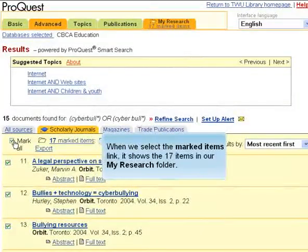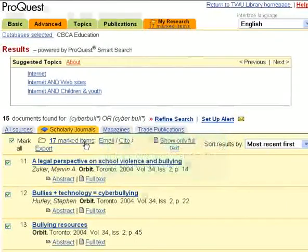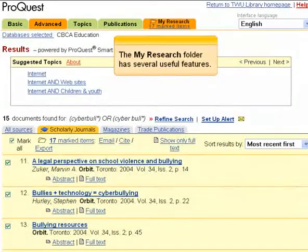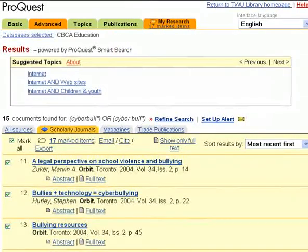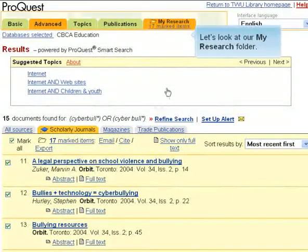When we select the Marked Items link, it shows the 17 items in our My Research folder. The My Research folder has several useful features. Let's look at our My Research folder.